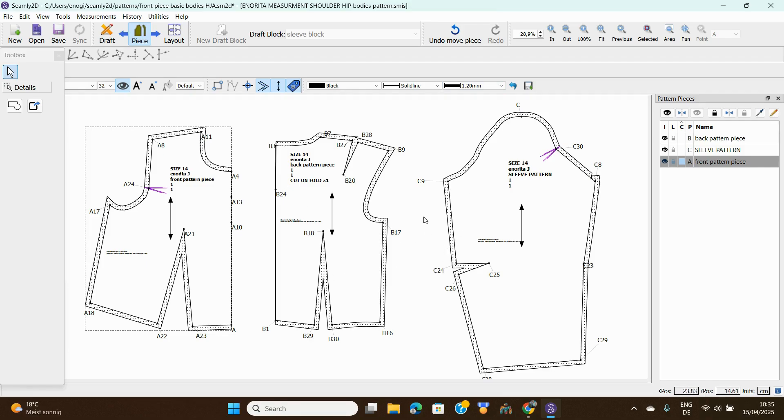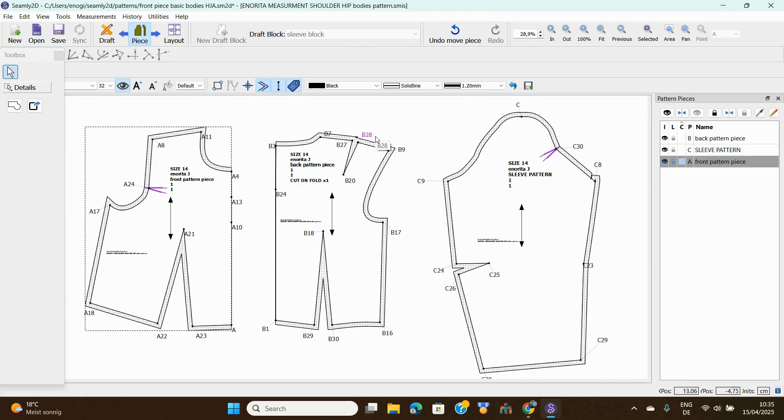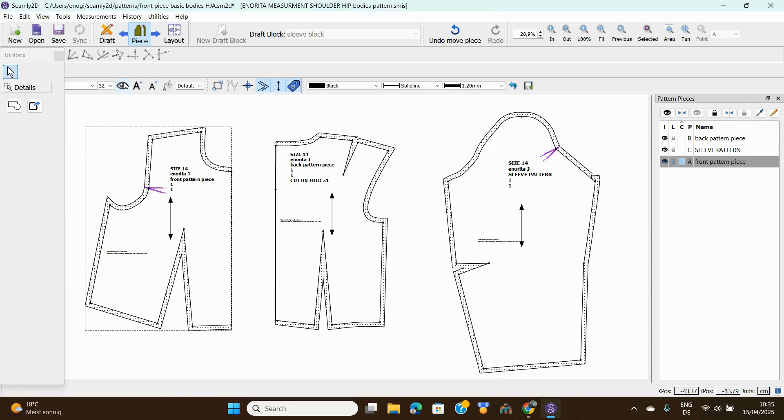First, we need to remove all these plotting numbers. We cannot print your patterns with all these numbers. To do that, just come here where you have this big eye and click on it, and all the numbers go up. It's as simple as that.